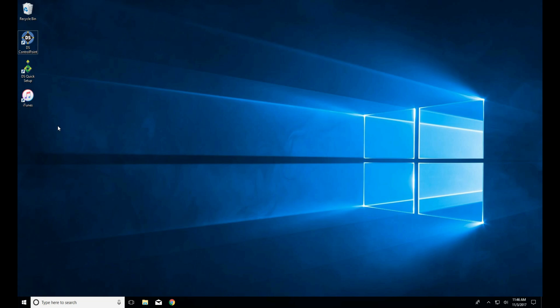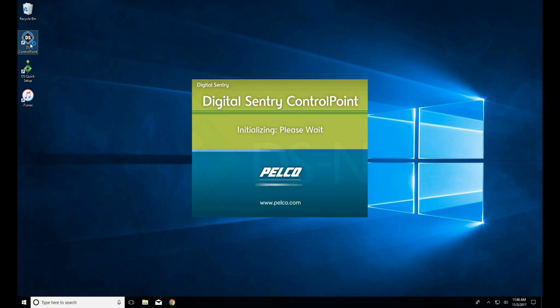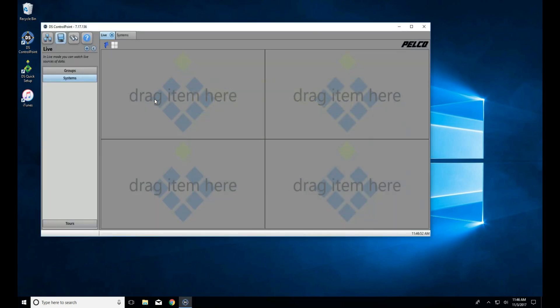Welcome back. In today's video, we're going to be exporting using DS Control Point. DS Control Point is the client and viewer software for DSSRV 1 and 2, as well as the DSNVS software.